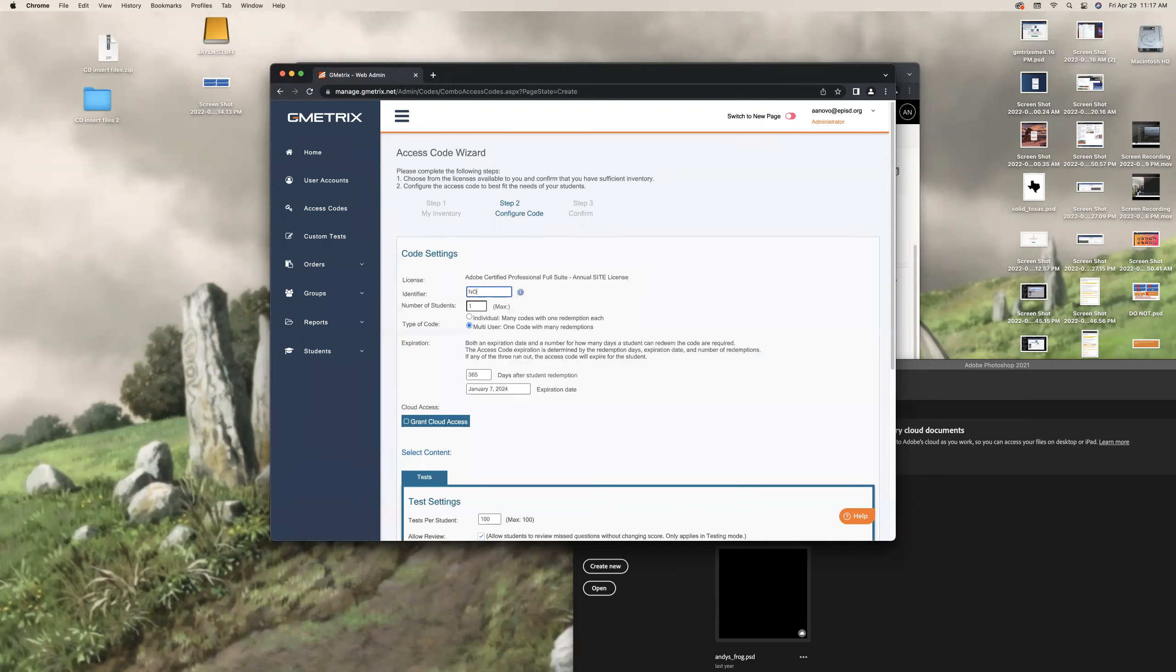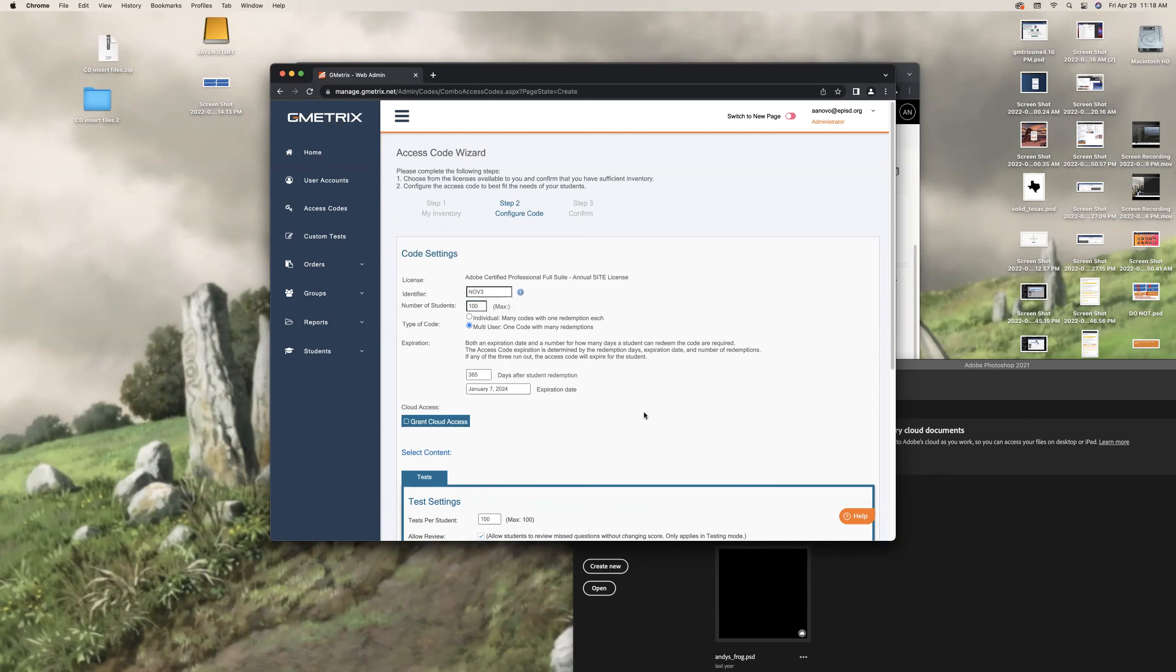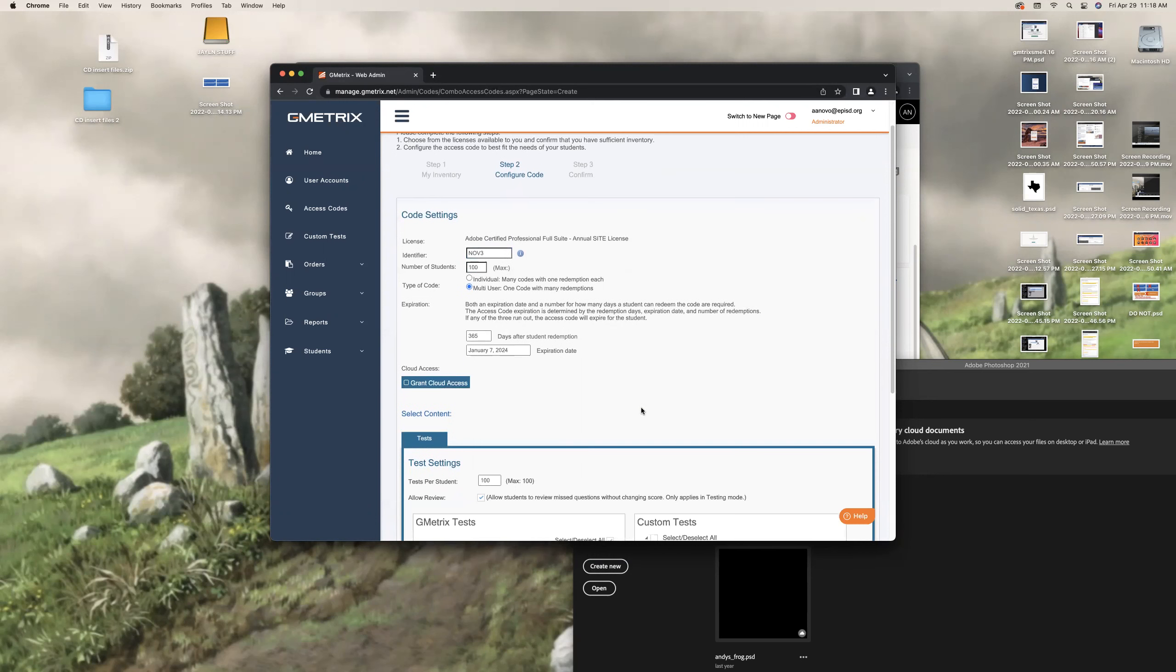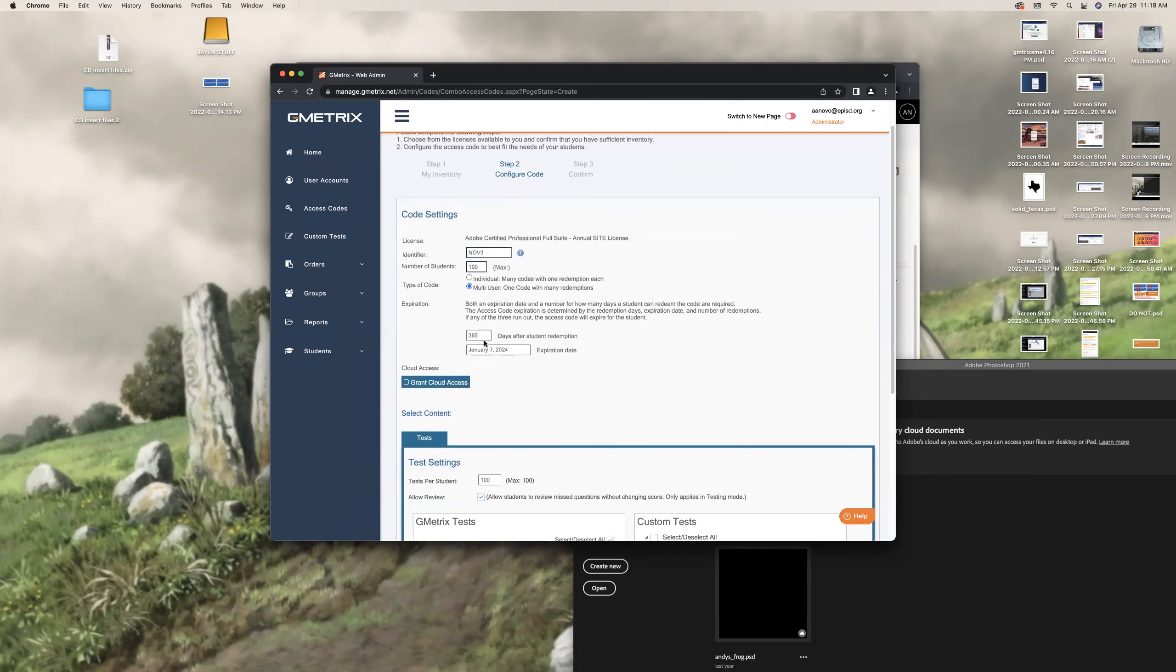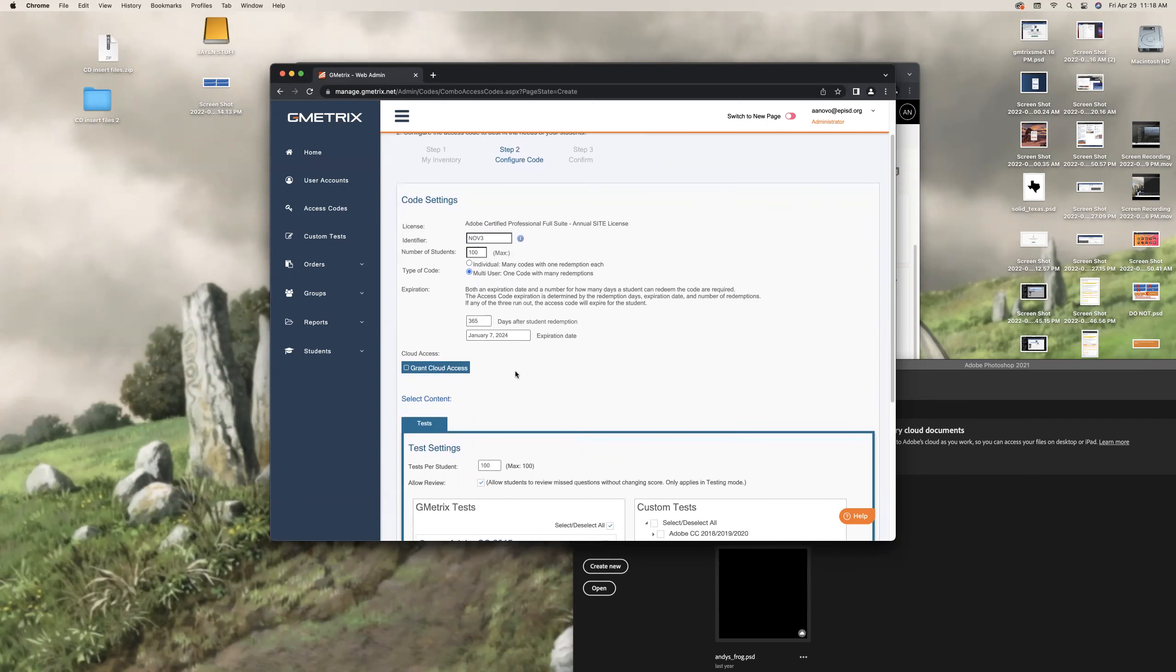All right. Identifier. That is your identifier. I like to use the last three letters of my last name, all caps. And say you're doing this for the third time, put a number. That easy. Number of students, 100. Type that in. Do not click individual. Leave it on multi-user. Write one code for many redemptions.